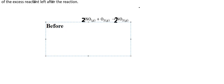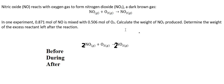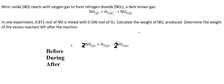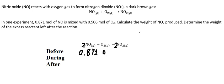So before reaction that is about 0.871 and the oxygen that is about 0.506.